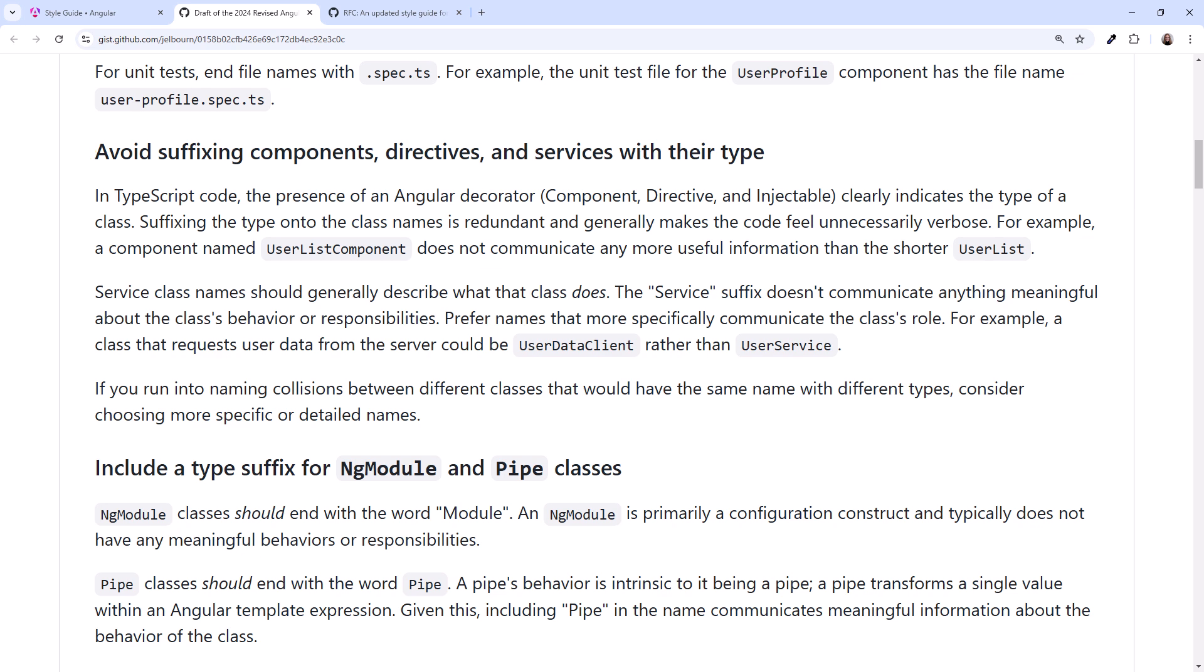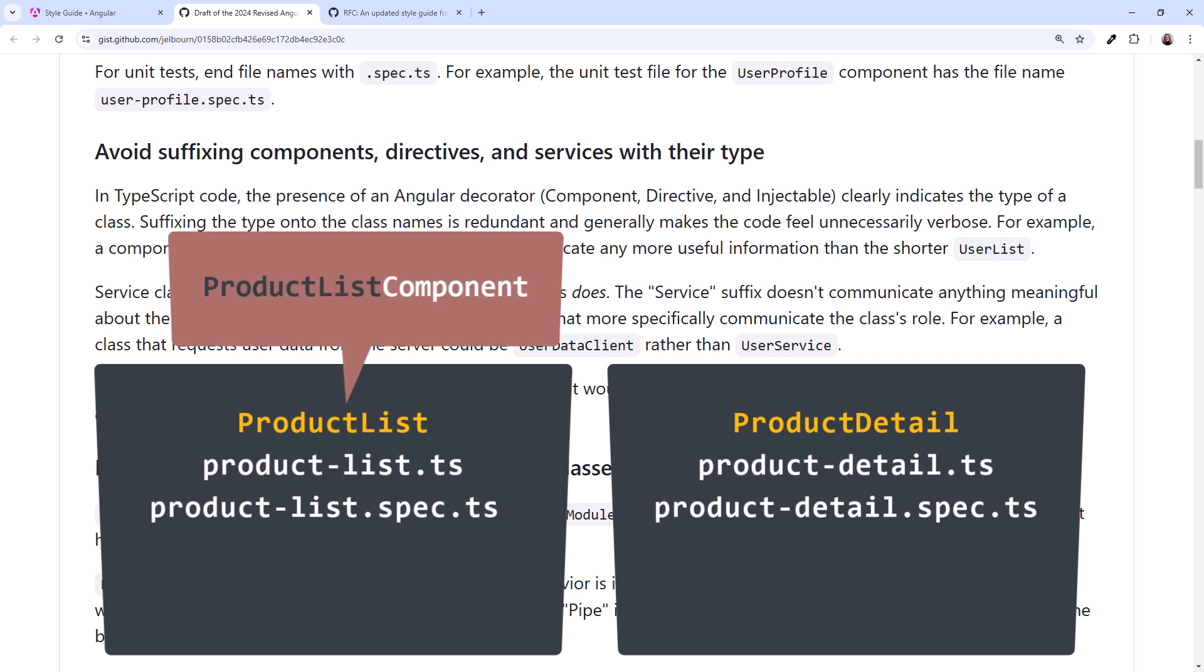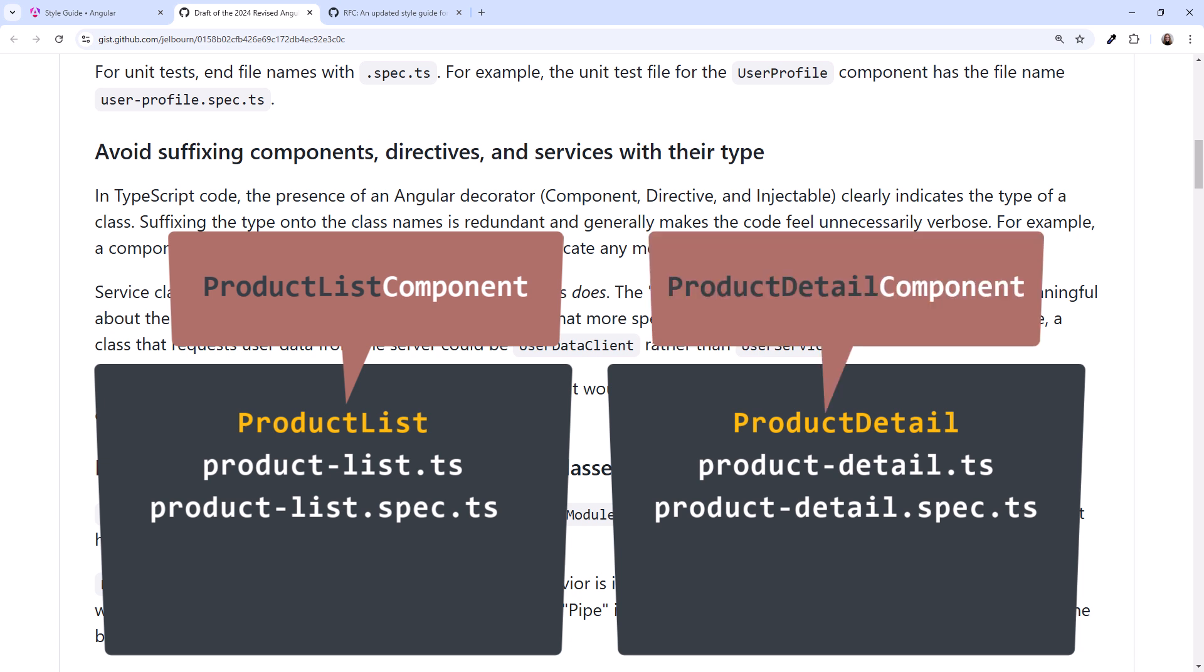Wait, what? We've always added the type of class to the class name. So, our product-list is product-list component, and our product-detail is product-detail component.